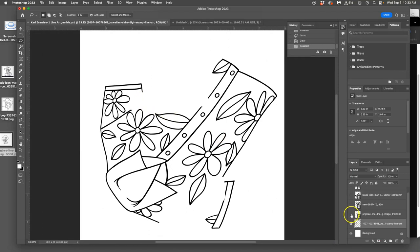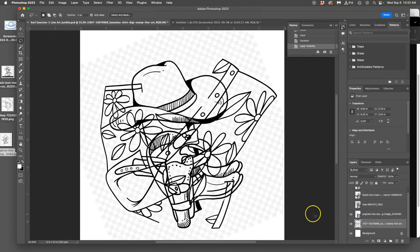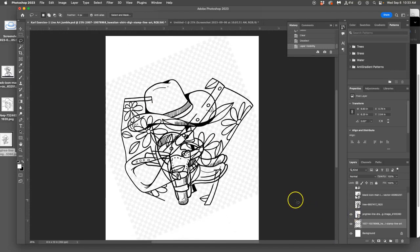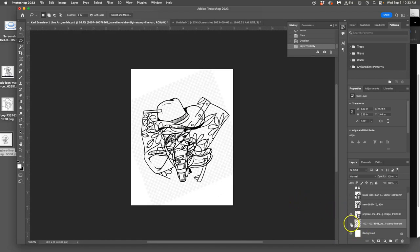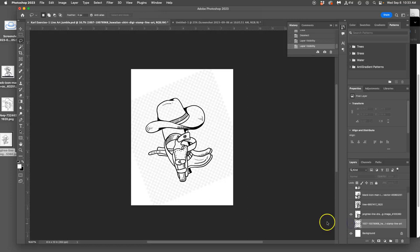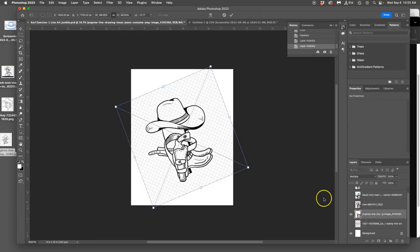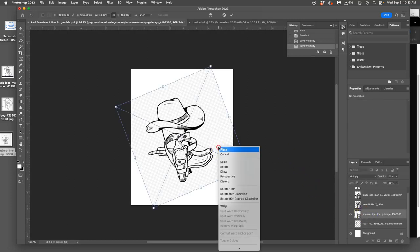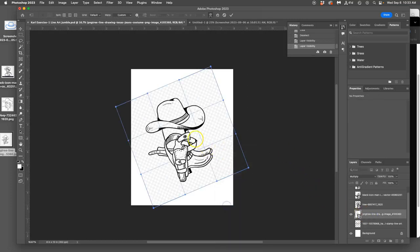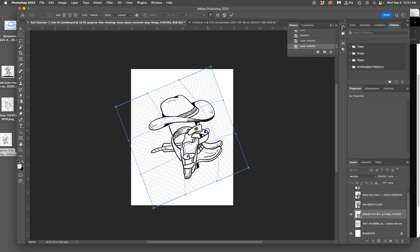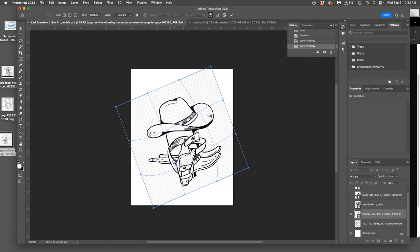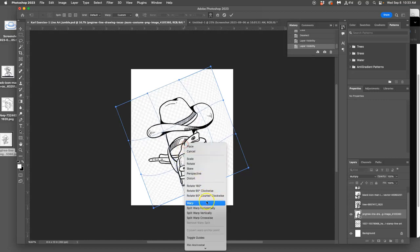Next, I turn on the next layer, and if I want to isolate it, I turn off the eyeball of the one behind it. And this one, I can hit Command-T, and I can warp it, I can flip it, I can stretch it, I can do different things.